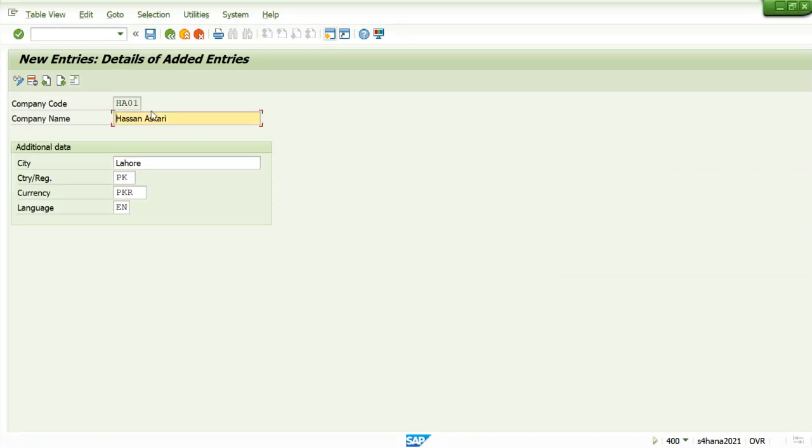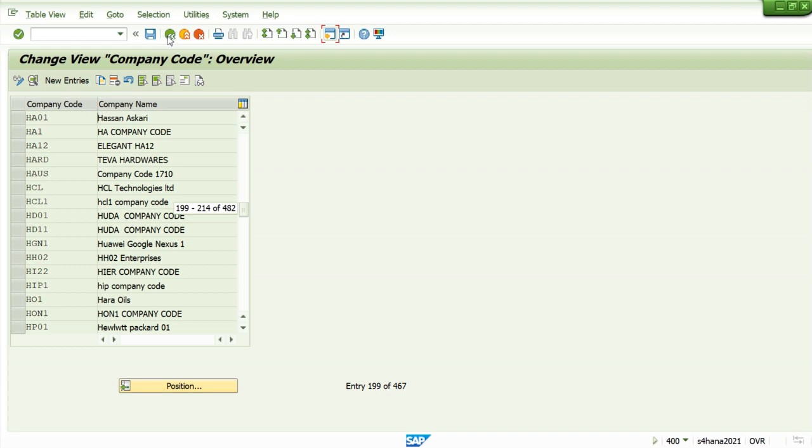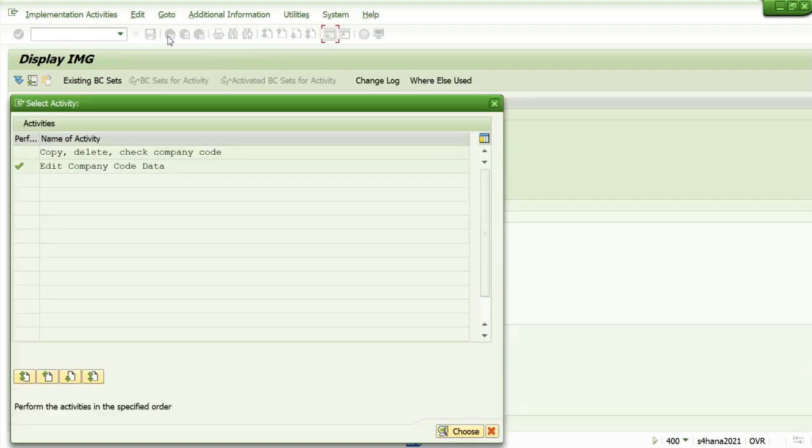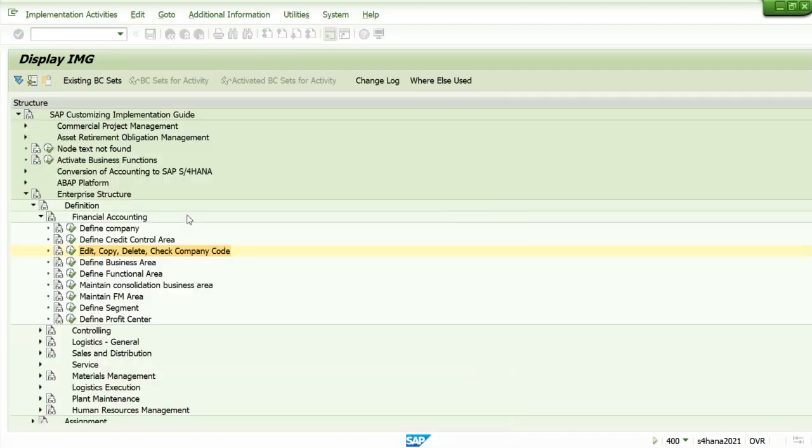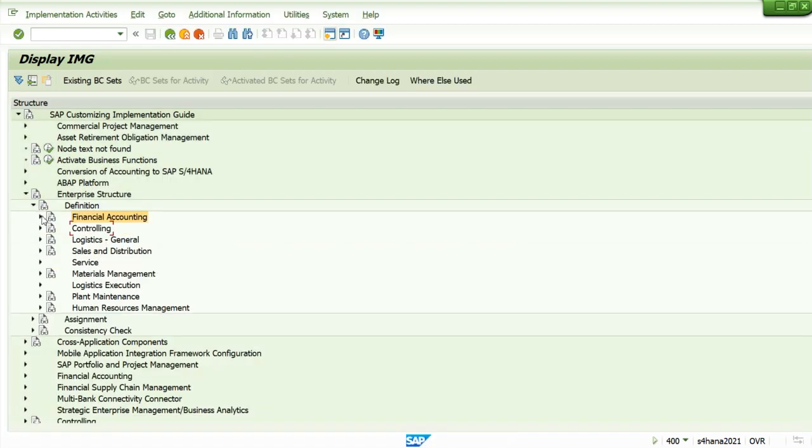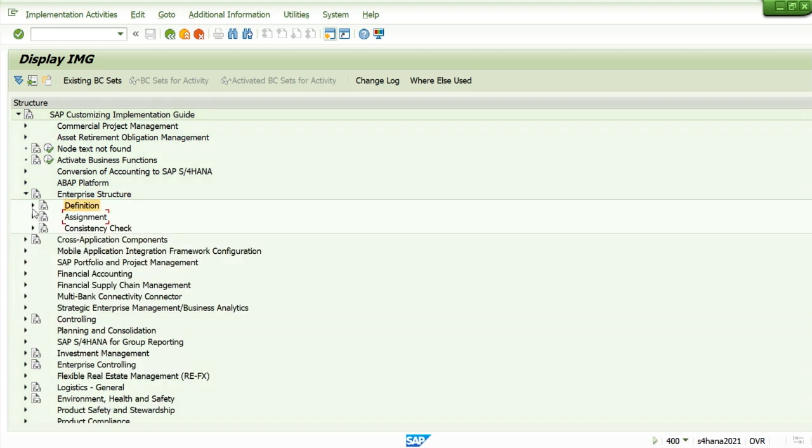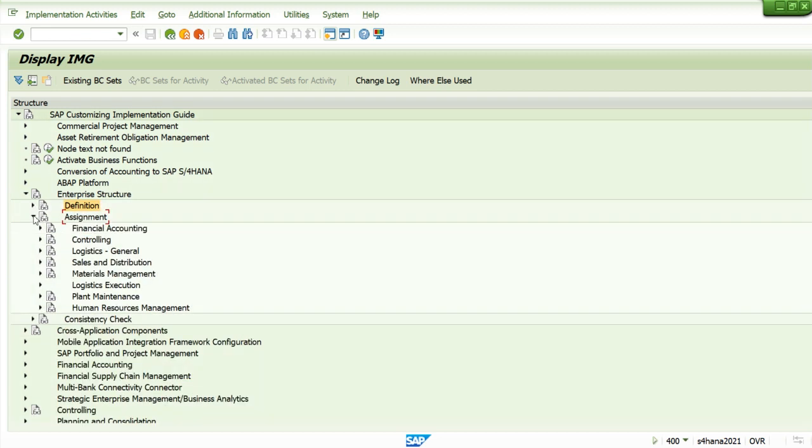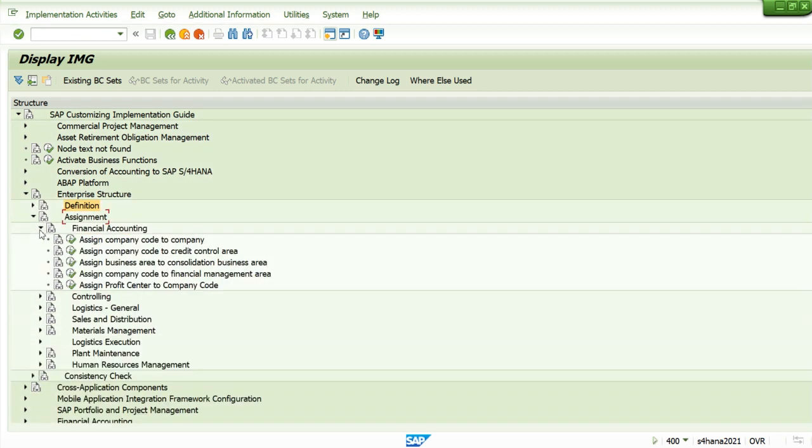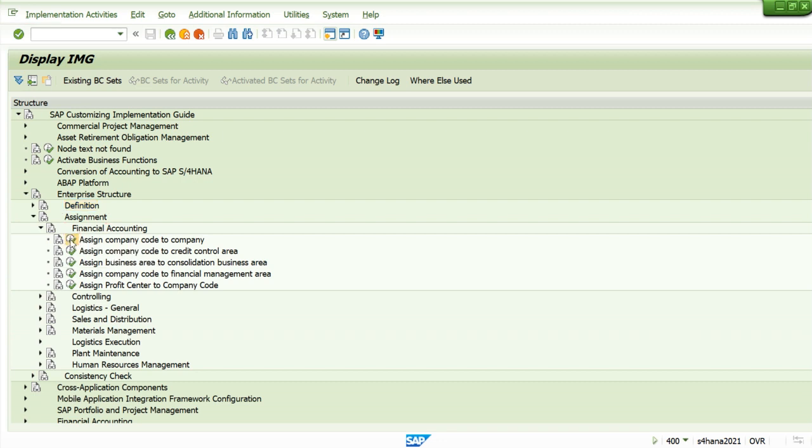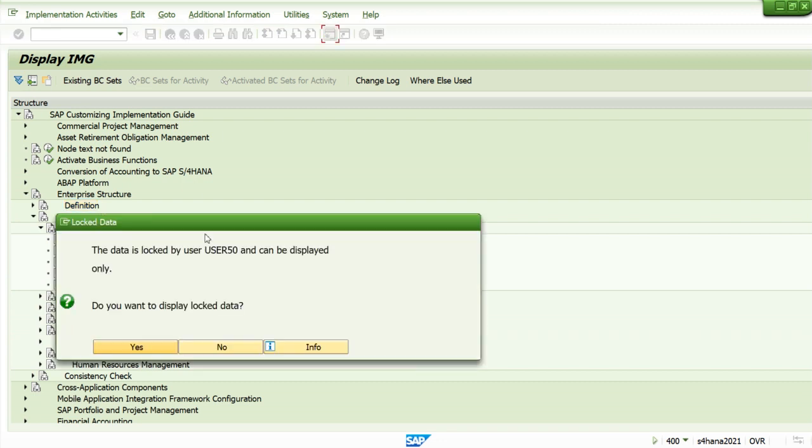We have to assign company code to company. This is for definition, and this is for assignment. Financial Accounting, assign company code to company.